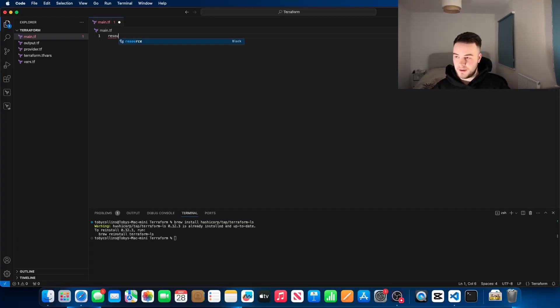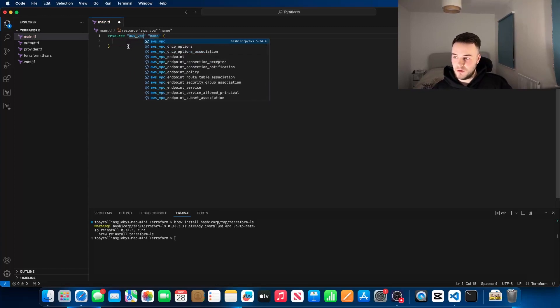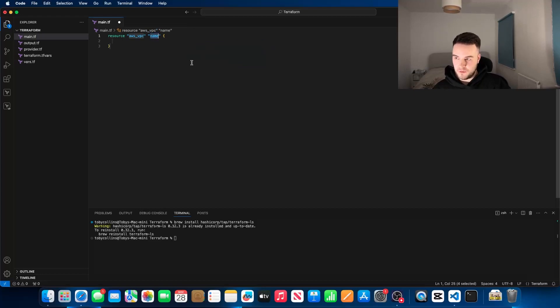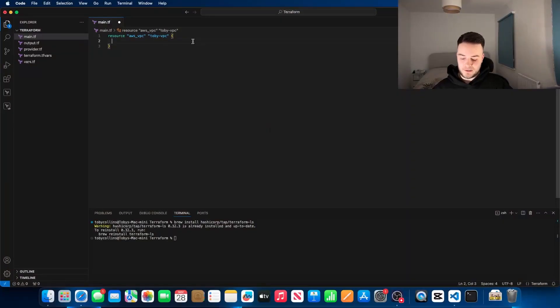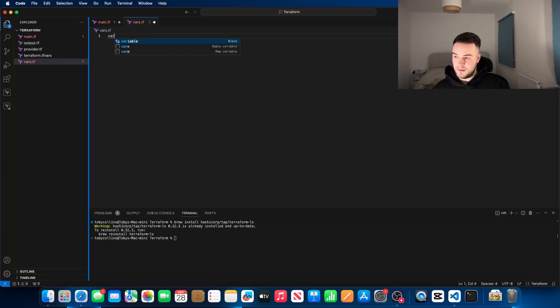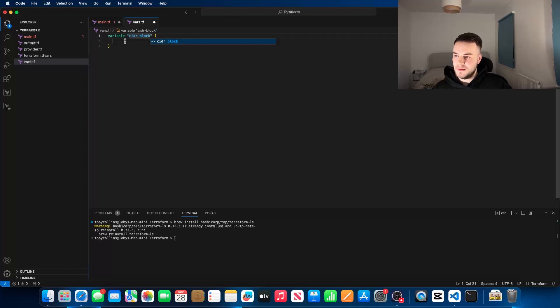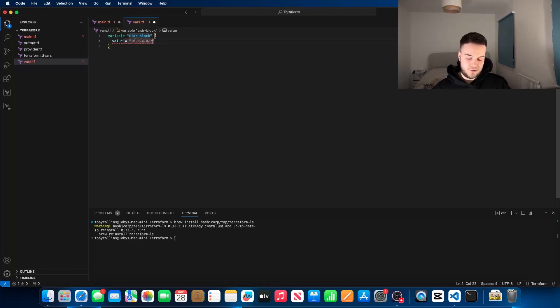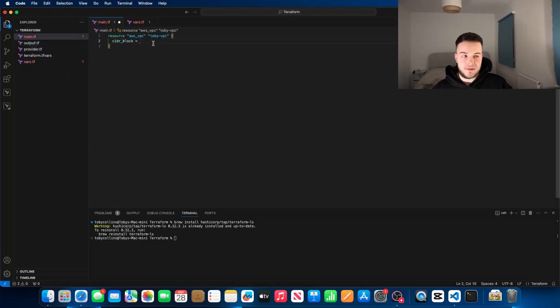Let's head over to our main.tf file where we're going to configure the bulk of our architecture. For this tutorial we're going to create an AWS VPC. I've typed in 'resource' and it's expanded into the resource block. I've gone for aws_vpc as the resource type, and this section here is the name — we're just going to call this 'adobe_vpc'. That is the name of the resource within the Terraform configuration and it will be saved into the state file — it is not the name it will be given within AWS. A VPC needs a CIDR block, so we're going to head over to the variables section, call this variable 'cidr_block', specify the type as string, and give it the value 10.0.4.0/24. Back in main.tf we type var.cidr_block — and you've just configured your first variable.